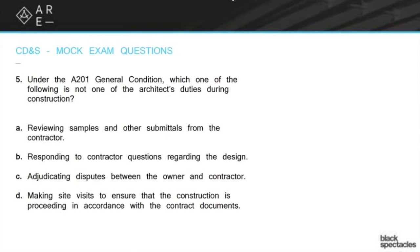The other problem is the phrase 'in accordance with the contract documents.' Think about it — if you're 30% of the way through the project, does it say somewhere in the contract documents what it should look like at 30%? No, it doesn't. So you can't say you're ensuring it's in accordance with the contract documents because there's nothing to judge it against.